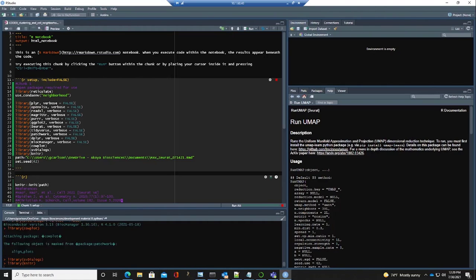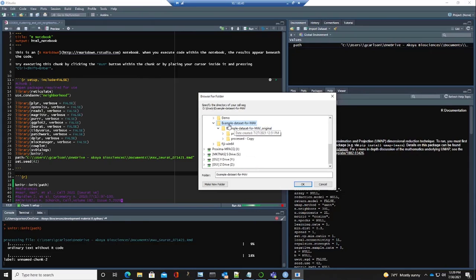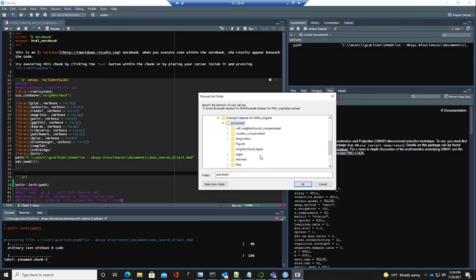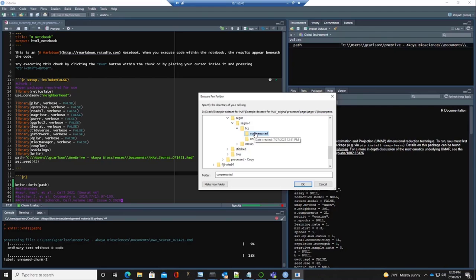We're opening the libraries. Now it's going to ask for our single-cell data from CODEX. Those single-cell data are located inside our experiment file — here we're using the example dataset for MAV, the processed folder, segmented data, segment one, FCS compensated. MAV is always going to export your single-cell data to this location. Now we need to type in the name of the saved file — let's type in Seurat Demo.